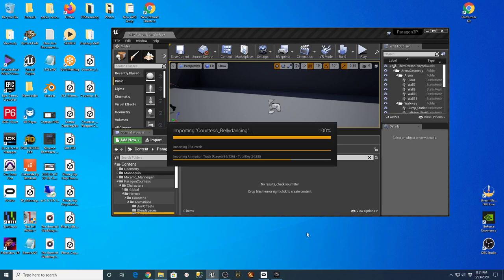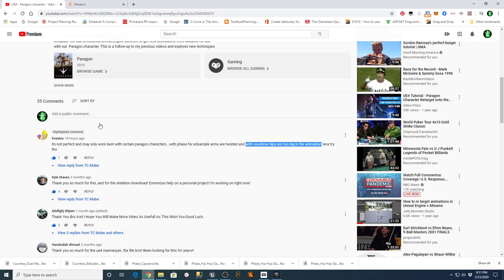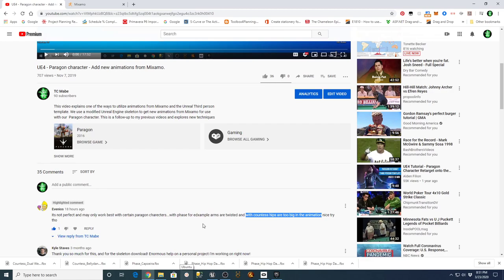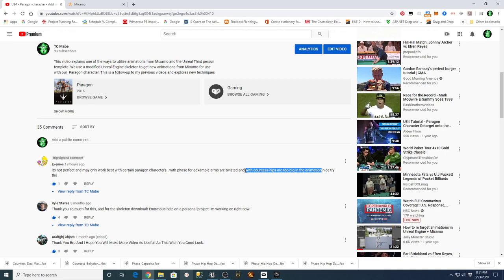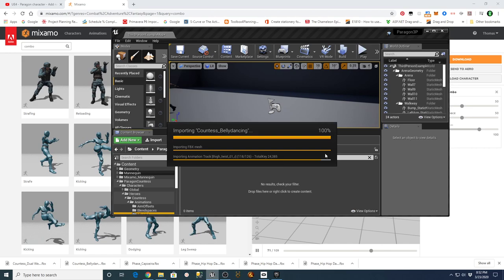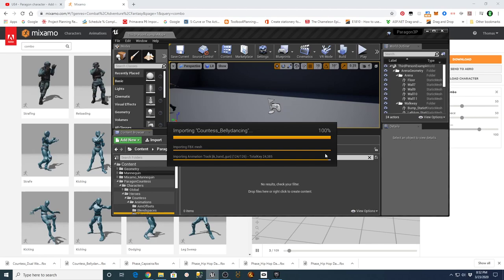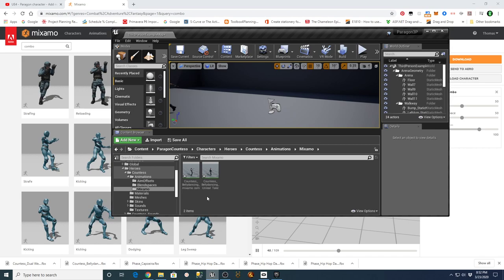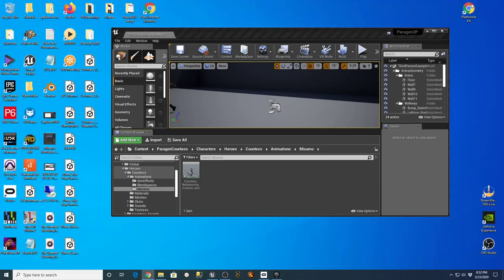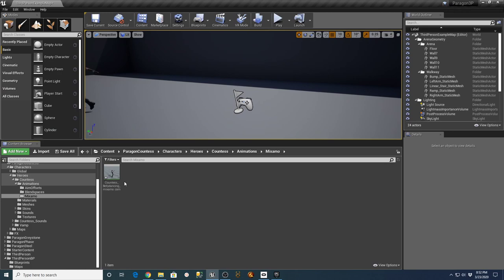For those just joining or watching later — a user said that in my previous tutorial for adding Mixamo animations to Paragon, it didn't work in all cases. The issues were that the Phase character had twisted arms and with Countess the hips were too big. So what we did was export a file from the character's animation sets — a simple skeleton file — upload it into Mixamo, and map some new animations to it. We're just hoping that when we bring this back in it works.